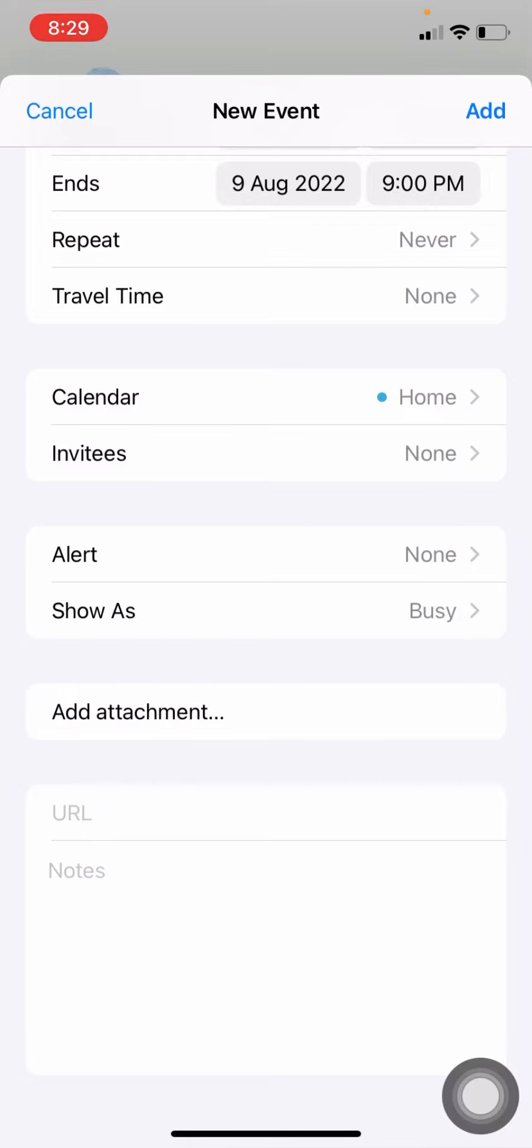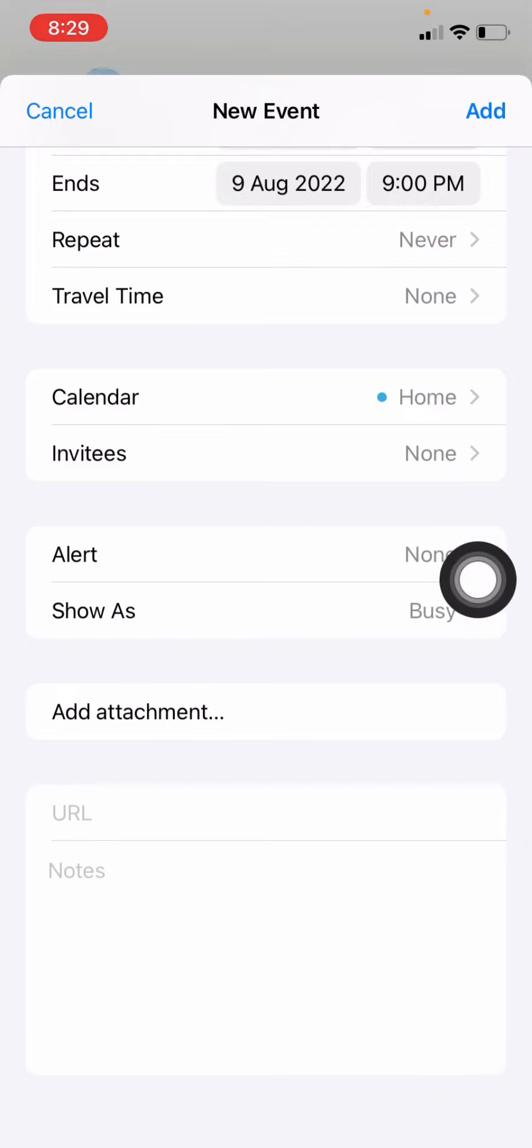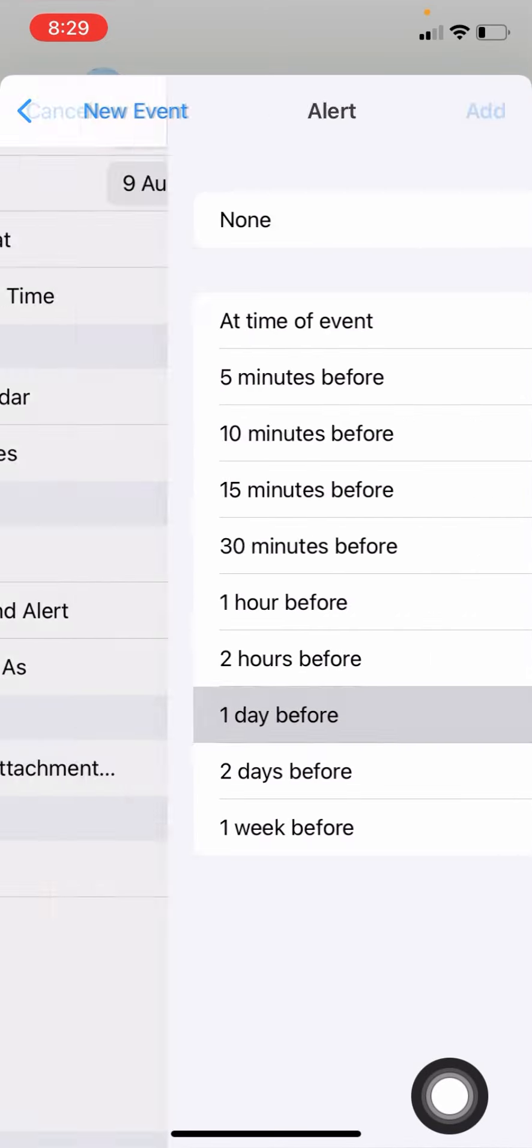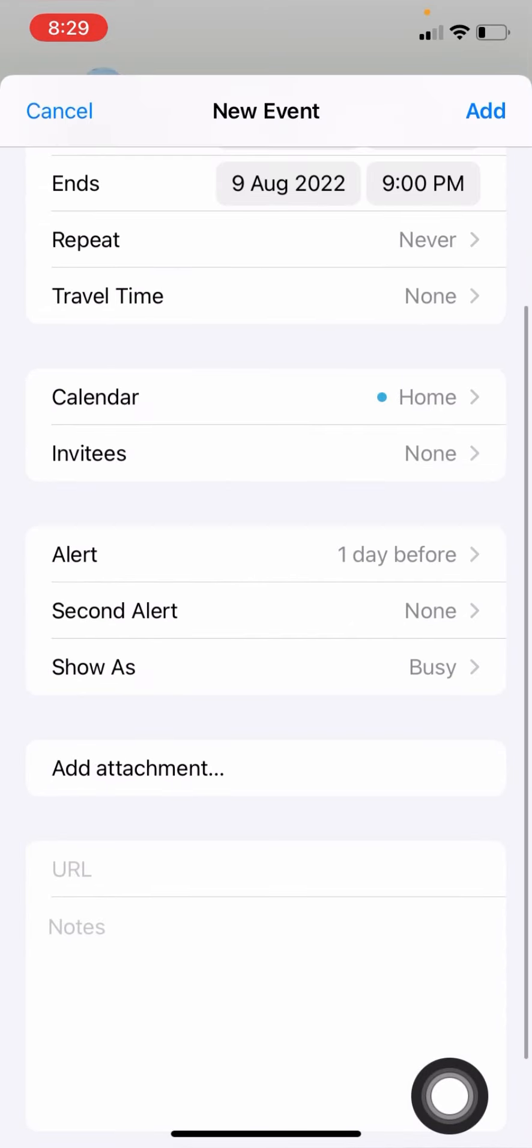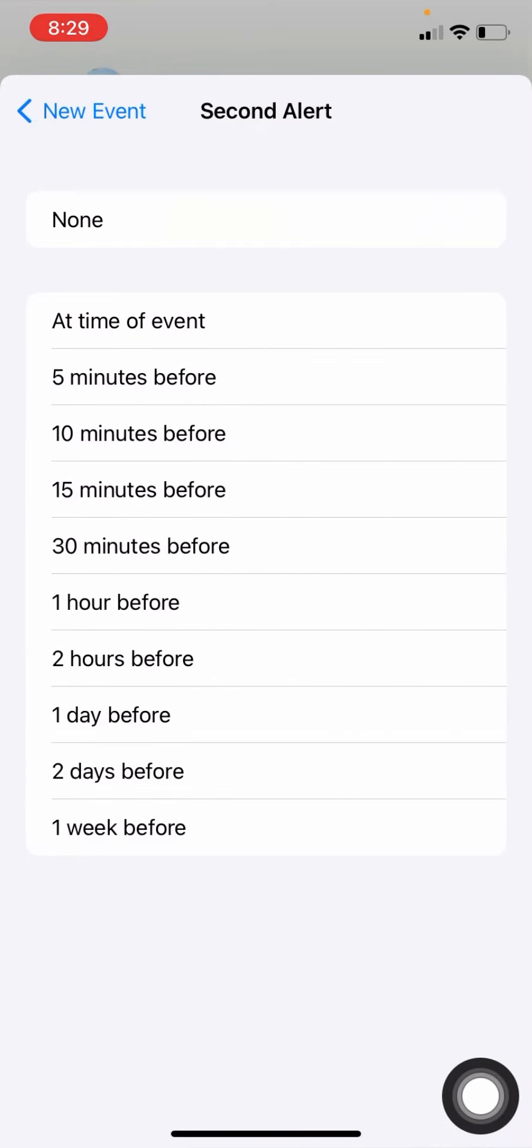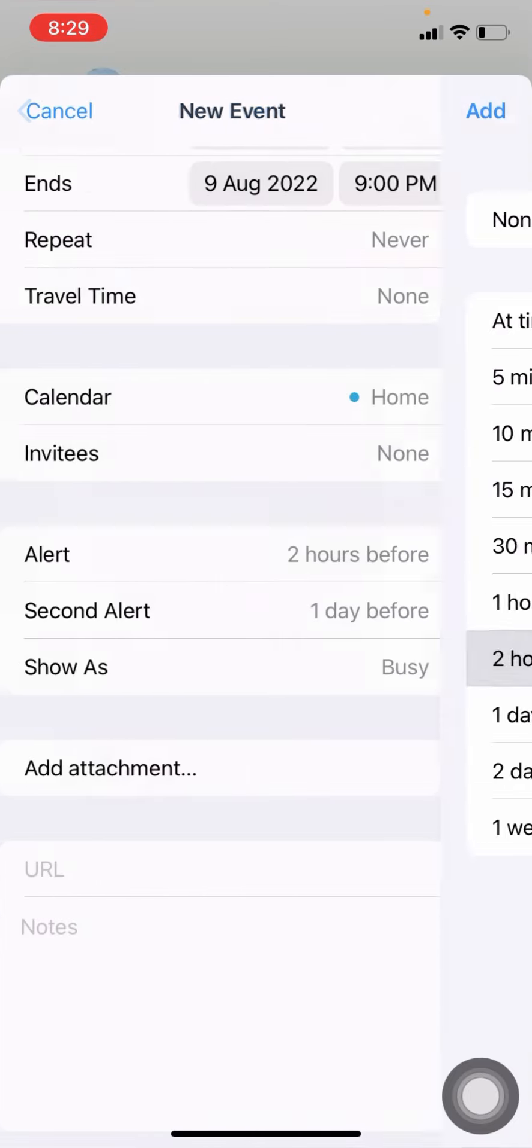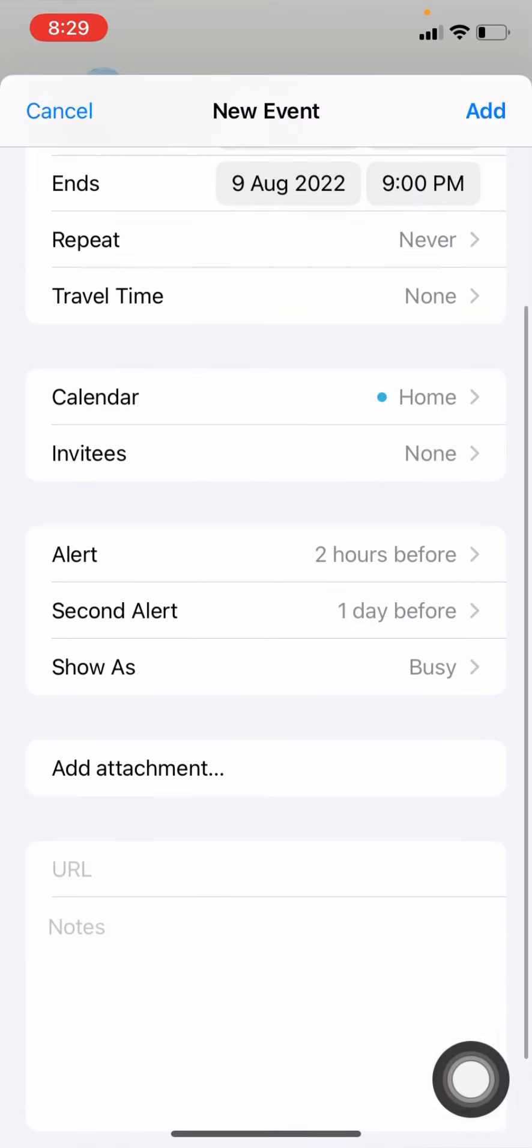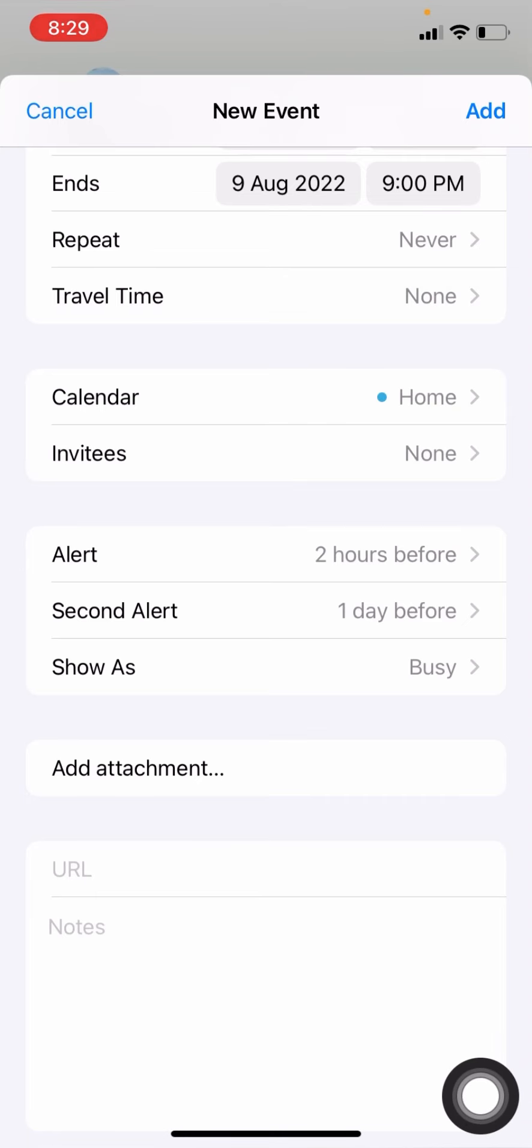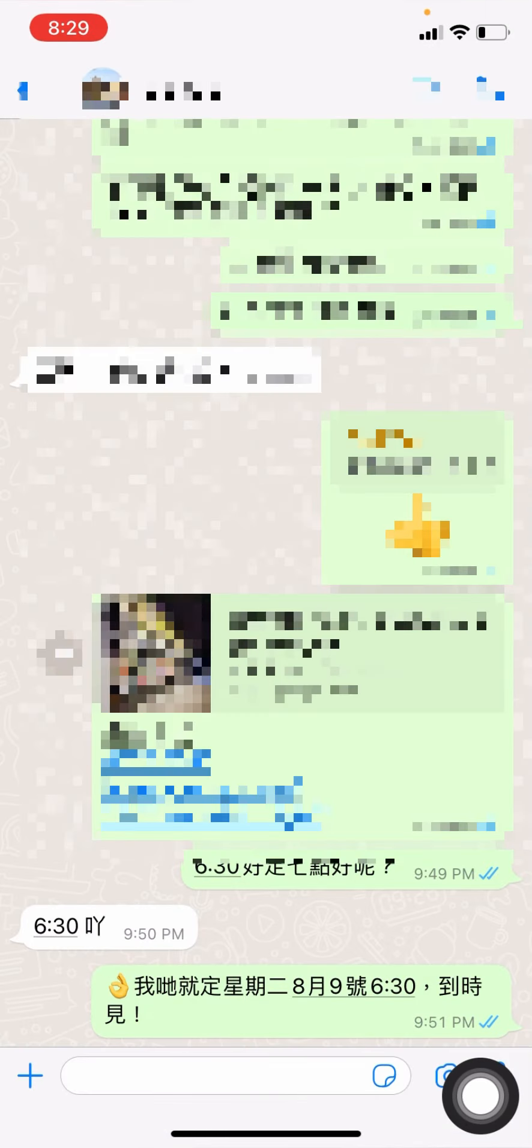So, invitees, you know, alert, yeah, alert could be good, maybe one day before. And second alert, I don't think necessary. But anyway, that would be good a few hours before, maybe two hours before. So it's busy, I don't know, attachment, no need. So we just add to it.